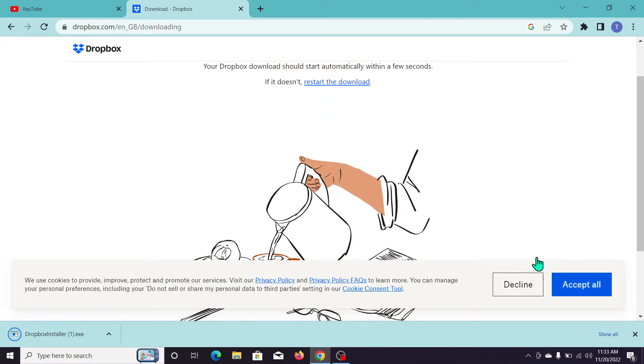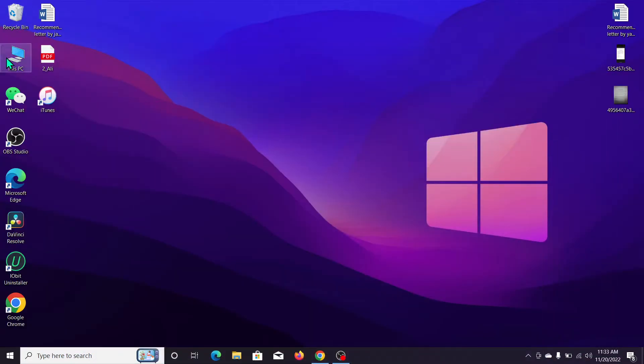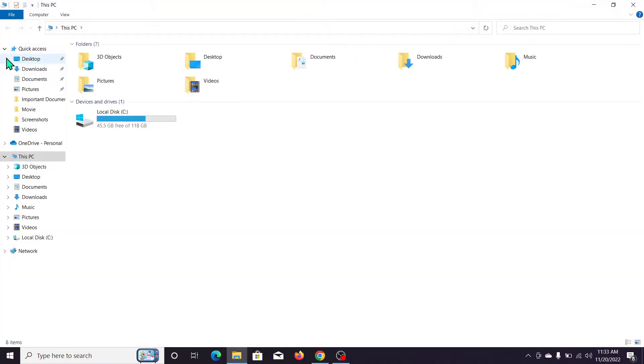The download automatically started. You can see it's complete. So let's go back and open This PC.